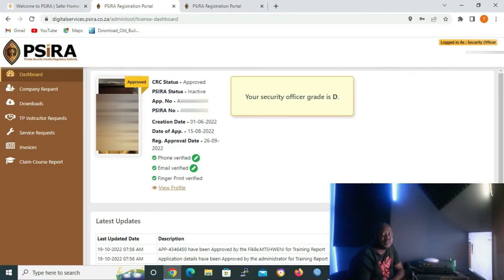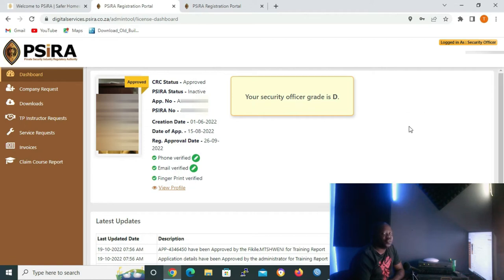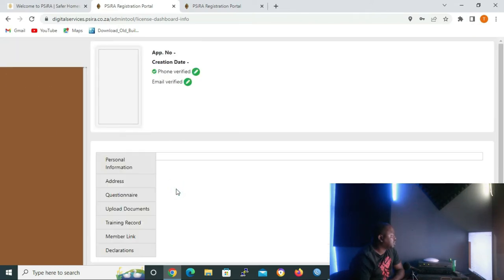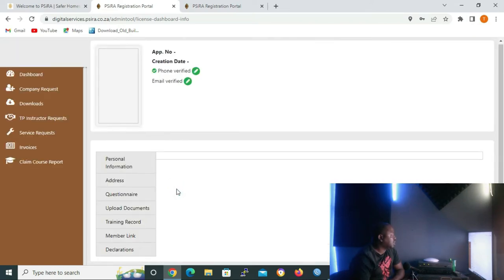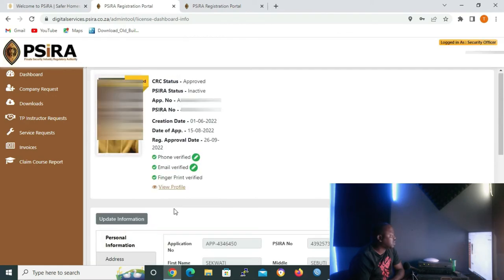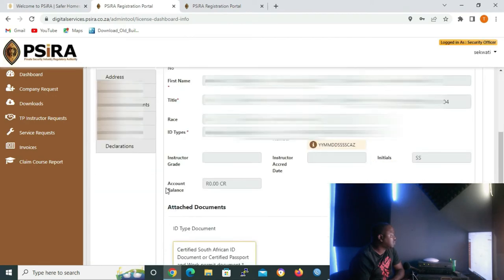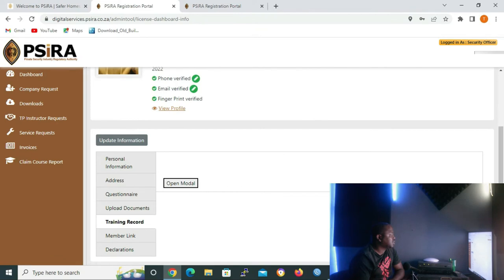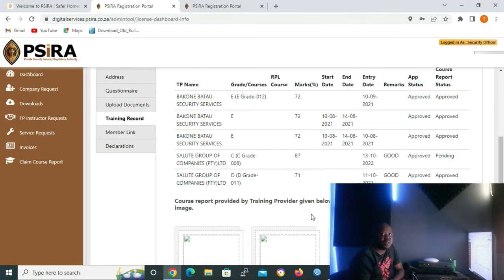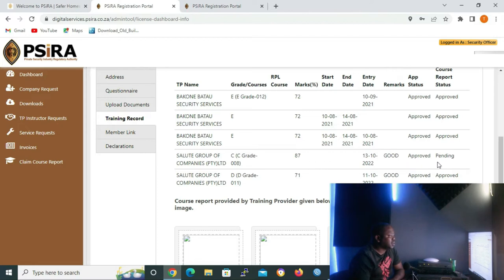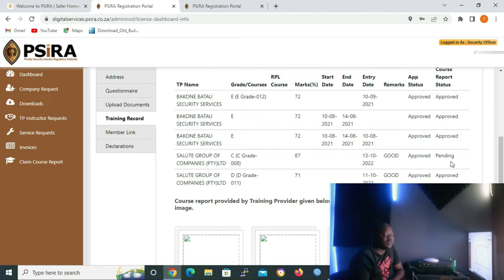Inside the registration portal, as we can see, it says your security officer grade is there. So in order for me to see the training records, I'll click on view profile. On the menu that appears, I'll go to training records. As you can see, my client has grade E, grade D, and grade C. But the grade C, you can see that the course report status is still pending. When it gets approved, his grade will be upgraded to grade C.